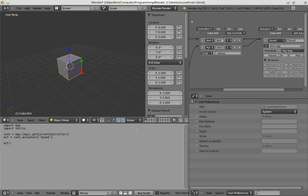And now I can set the actuator sound. And I'll also lower the volume a little as the Tetris sound is quite loud. So now let's test this out.